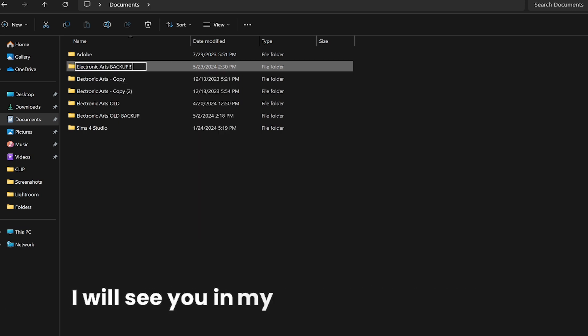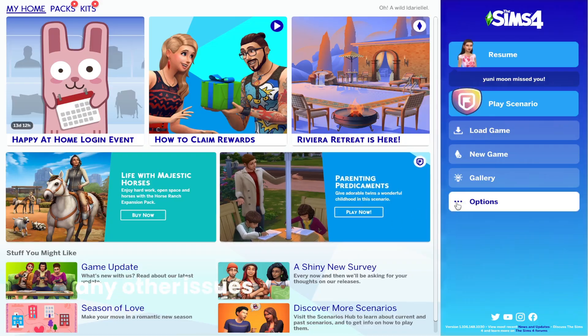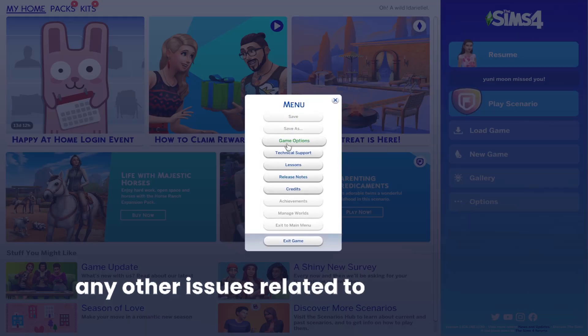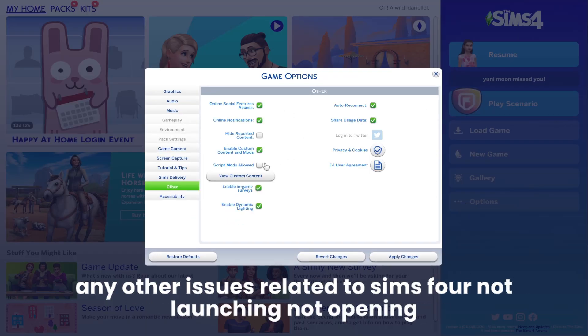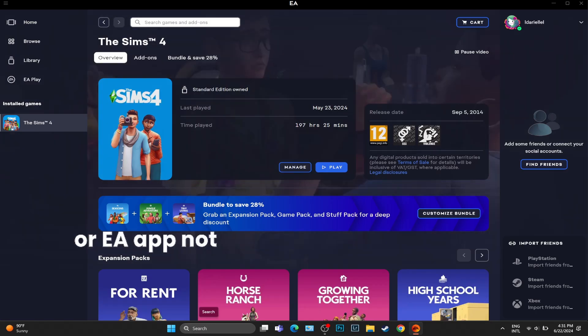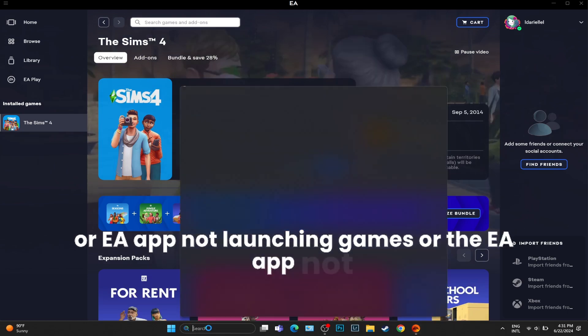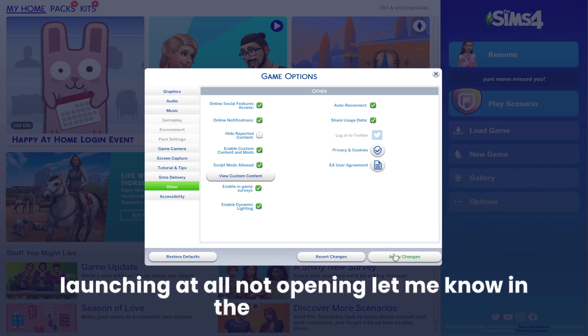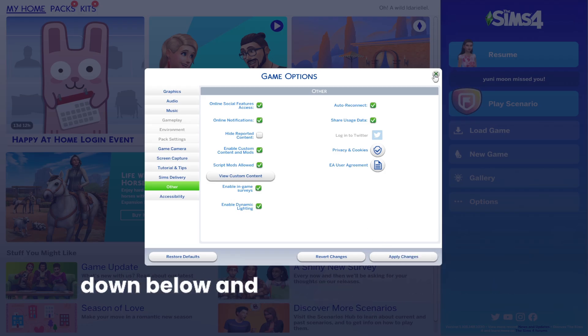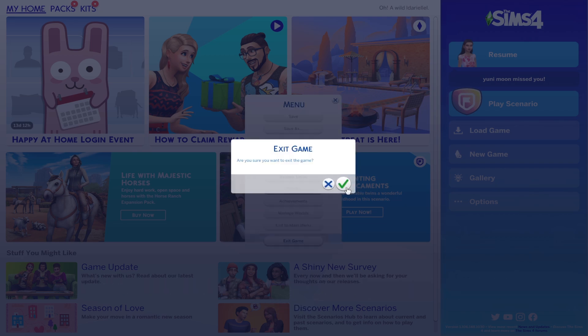I will see you in my next video. If you have any other issues related to Sims 4 not launching or EA app not launching games, let me know in the comments down below and I will see you very soon.